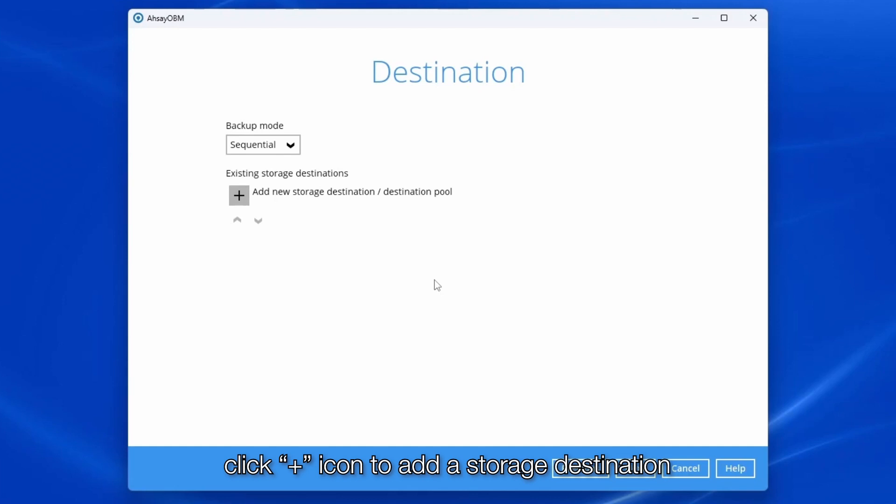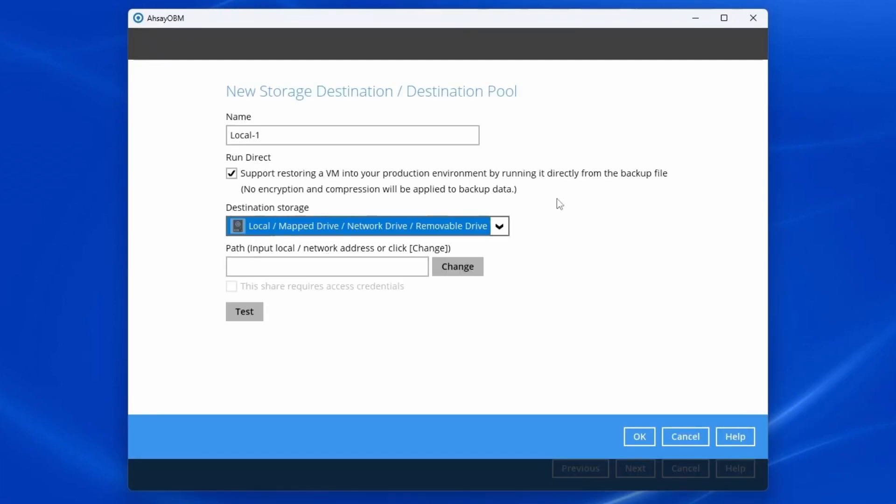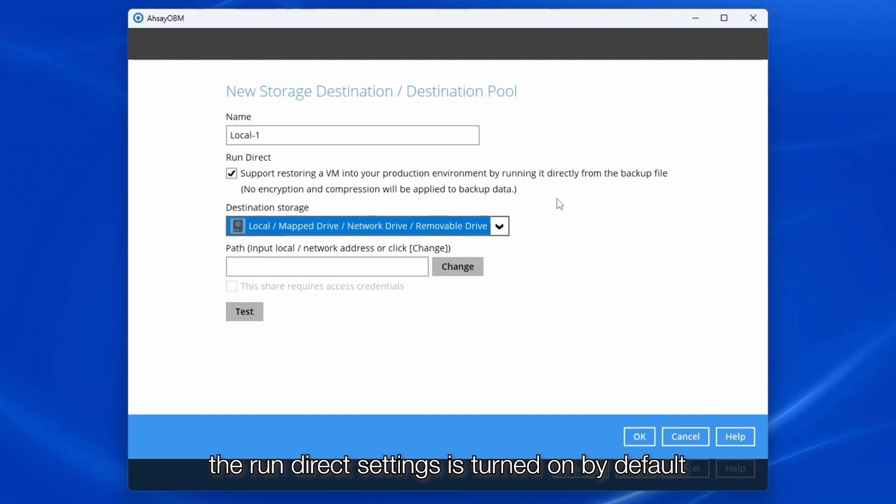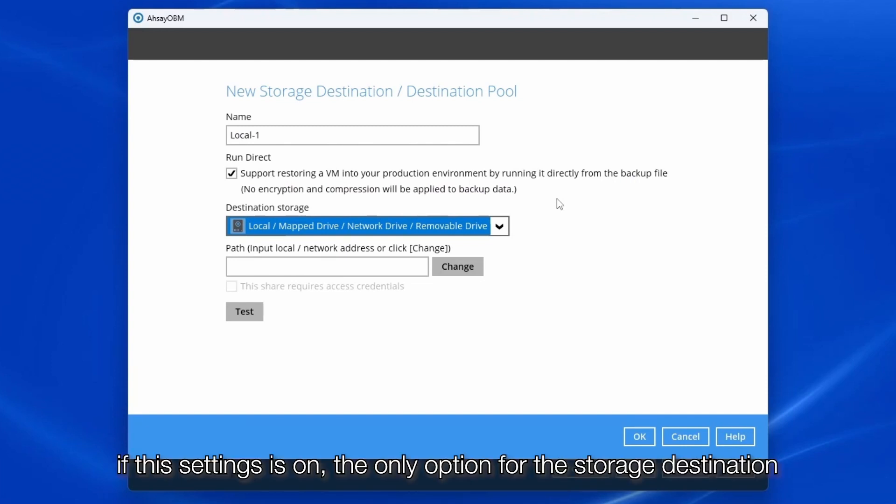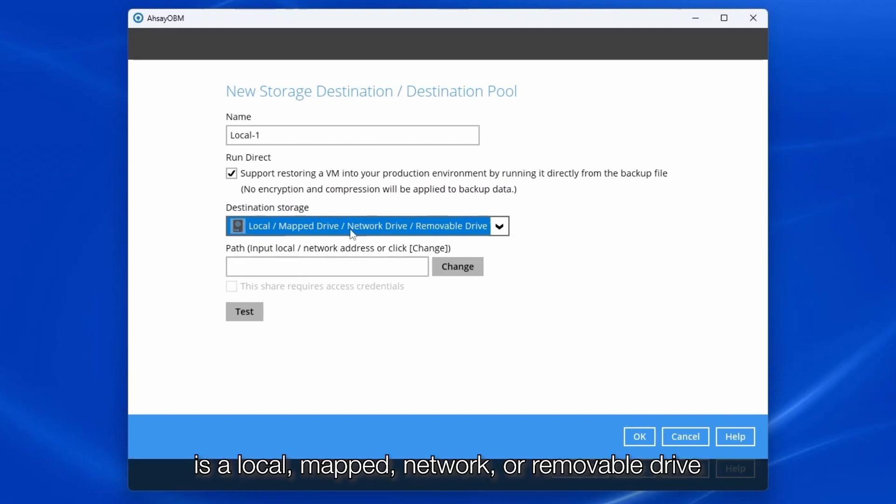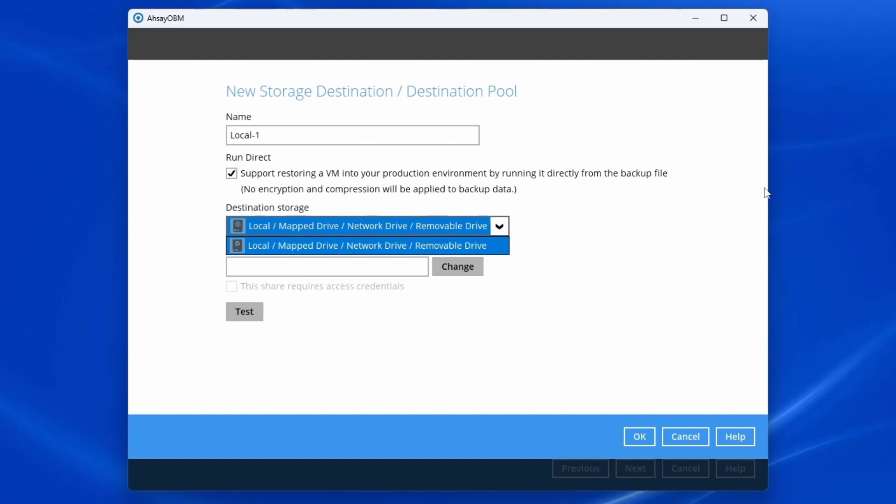Click the plus icon to add a storage destination. The run direct setting is turned on by default. If this setting is on, the only option for the storage destination is a local map network or removable drive.